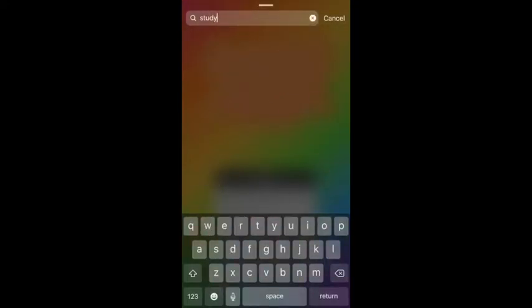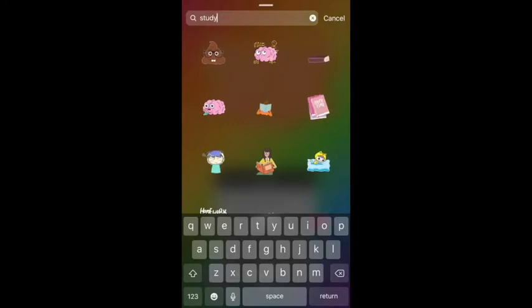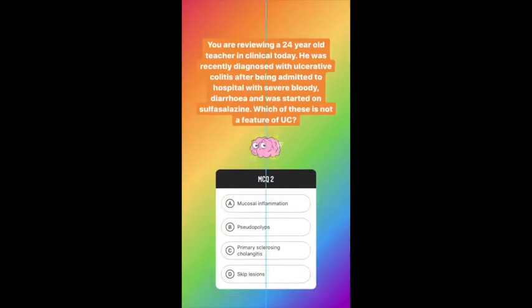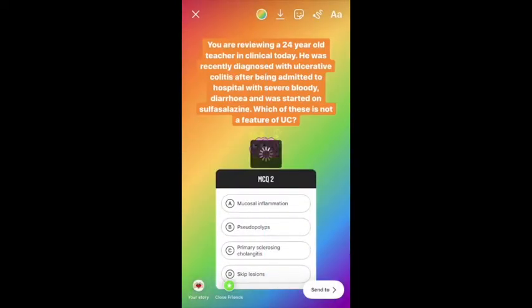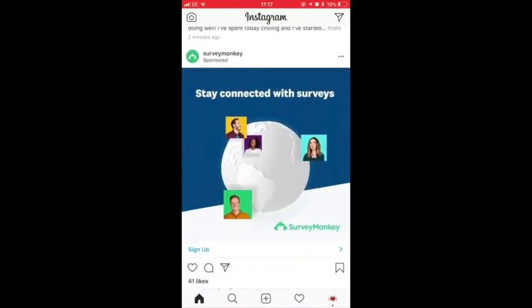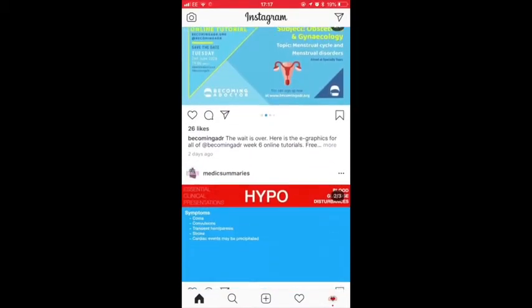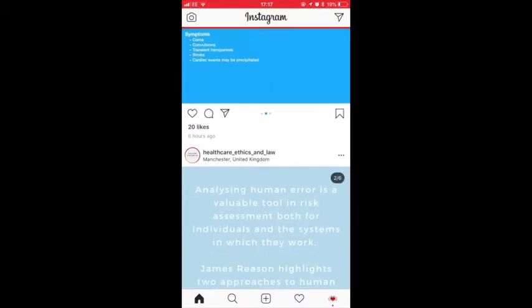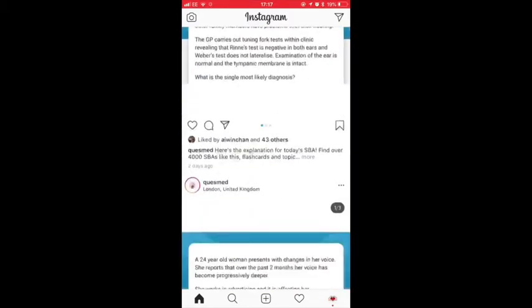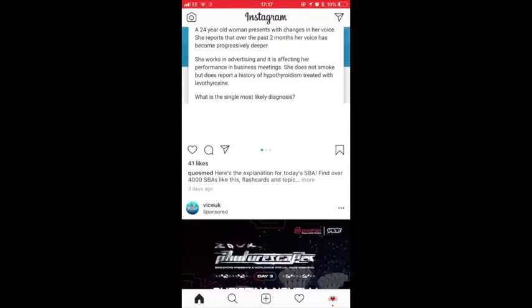We are currently in the process of collecting feedback on delivering medical education using this medium. However, current feedback from an online survey we performed showed that the use of Instagram as an educational resource has increased by 50% since the suspension of placements.